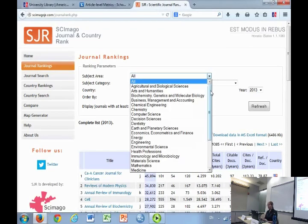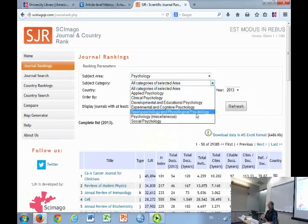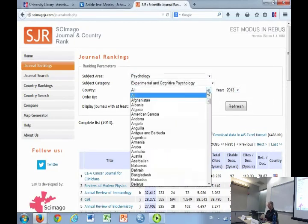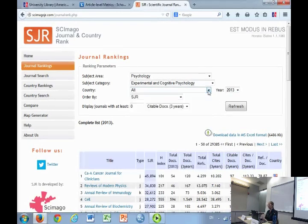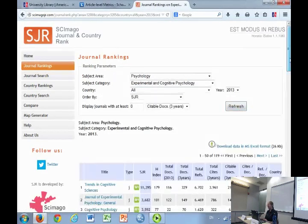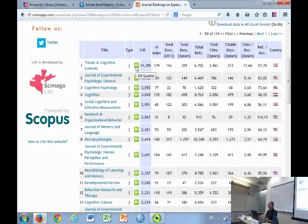On Scimago, instead of the flat disciplines in science and social science that we had with JCR, here we start with broader areas. You can start with psychology and then drill down to experimental and cognitive. They're also very big on country rankings — if you ever need to compare country research outputs, you can do that. Within experimental and cognitive psychology, ranked by SJR, they include this little Q1, which is just the quartile — Q1 being the top 25%, Q2 the next 25%, and so on.